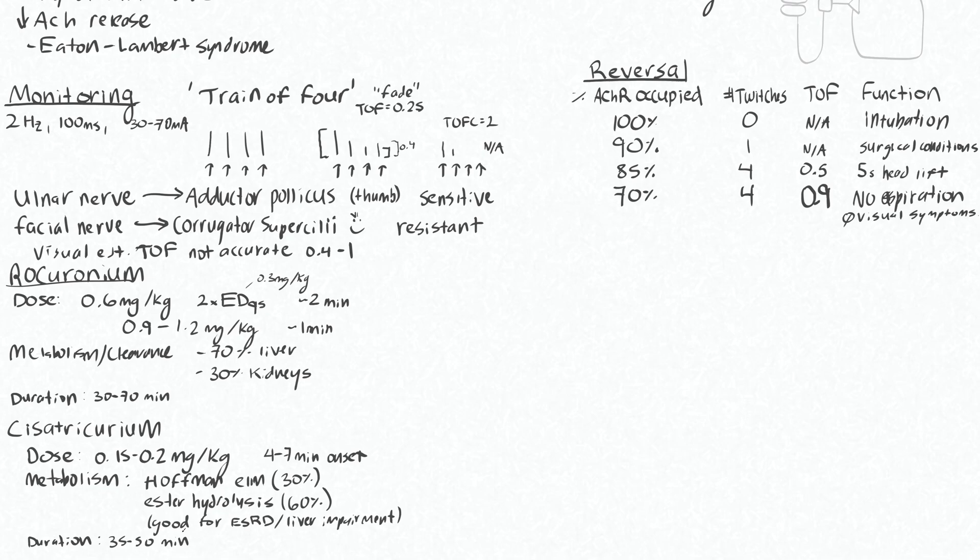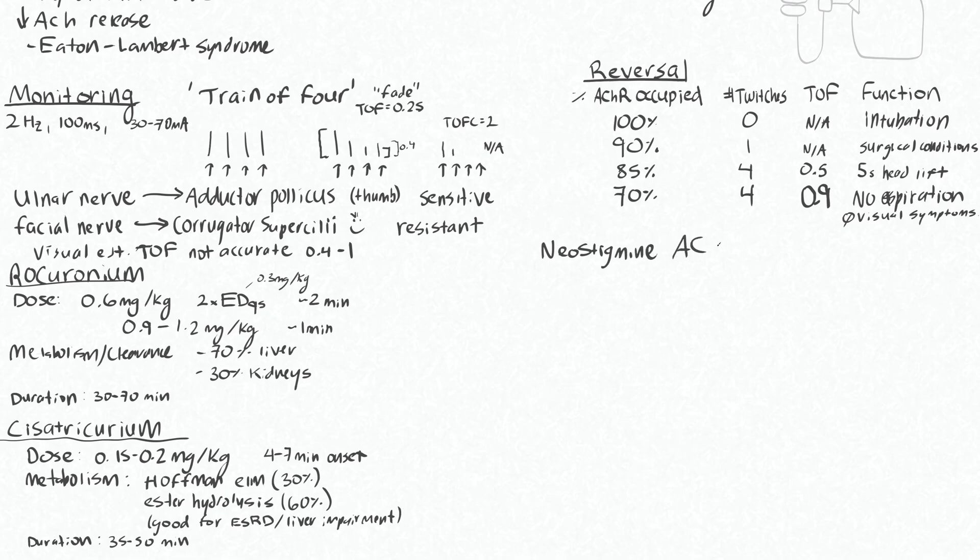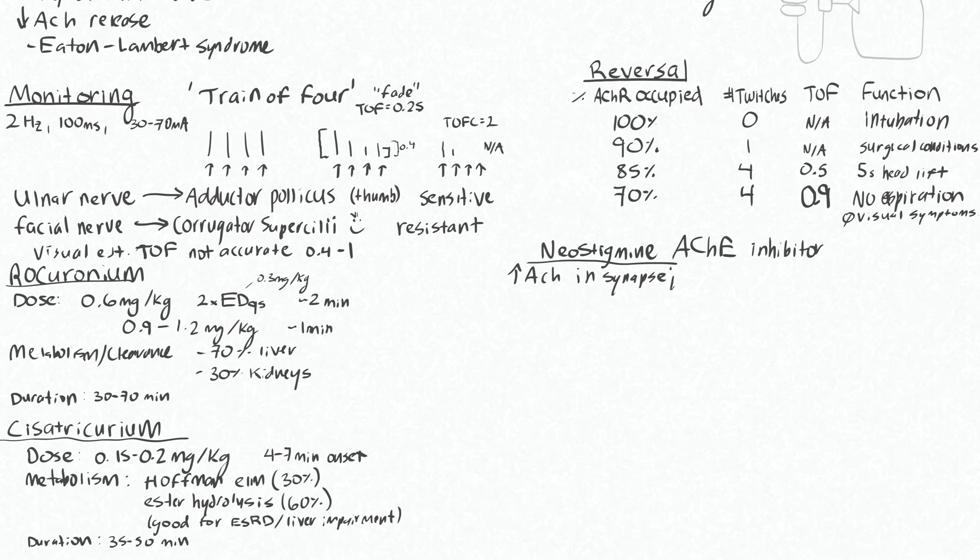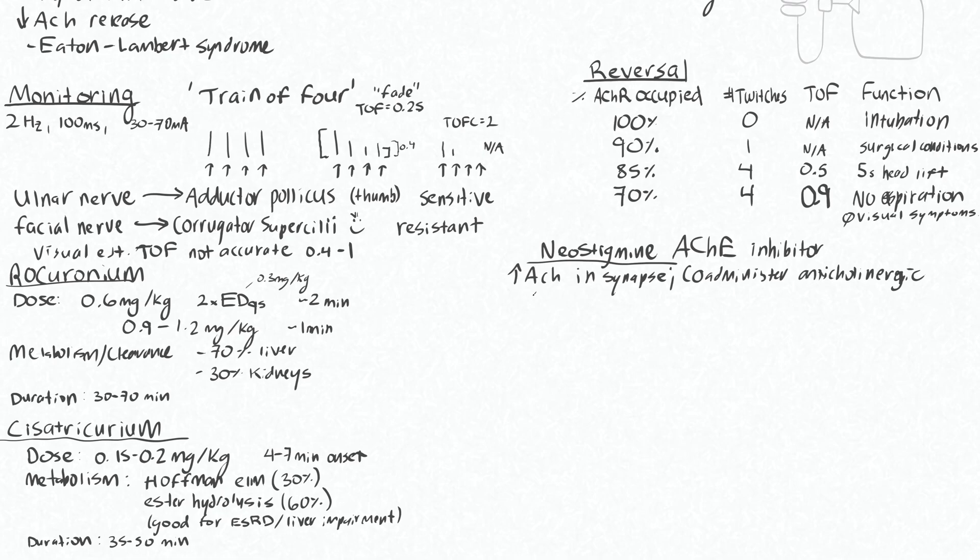We talked about neostigmine above, which is your acetylcholinesterase inhibitor. This causes an increase of the acetylcholine in the synapses, so it's important to co-administer this with an anticholinergic. That's with the intent of blocking the muscarinic receptors in your peripheral nervous system.